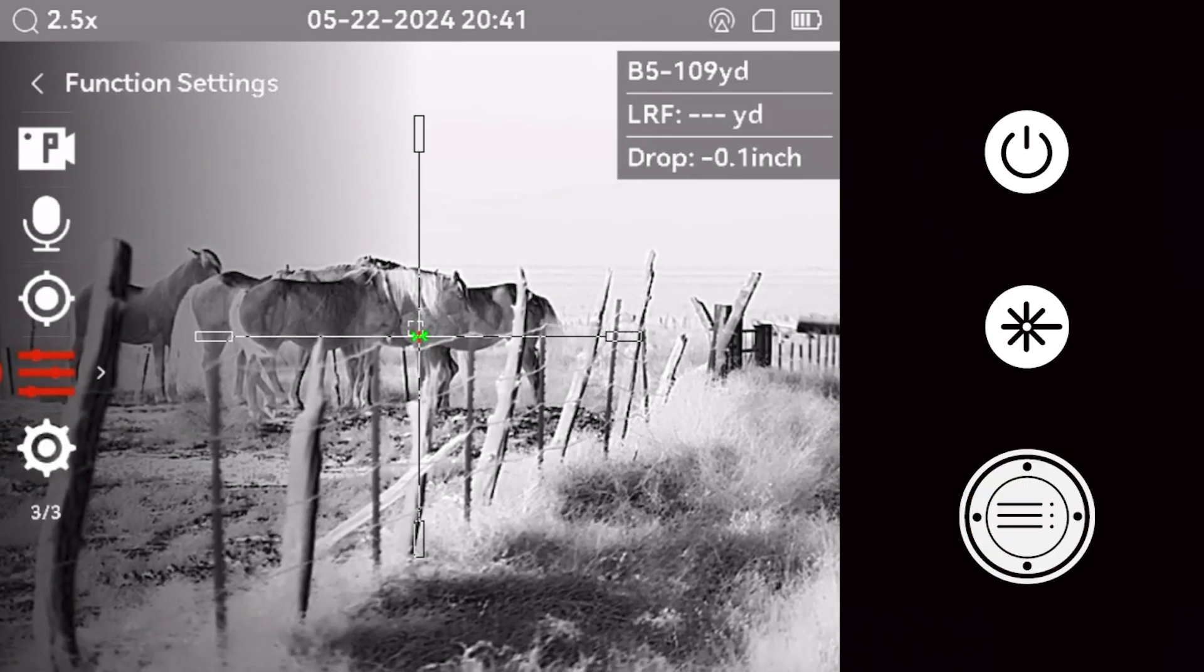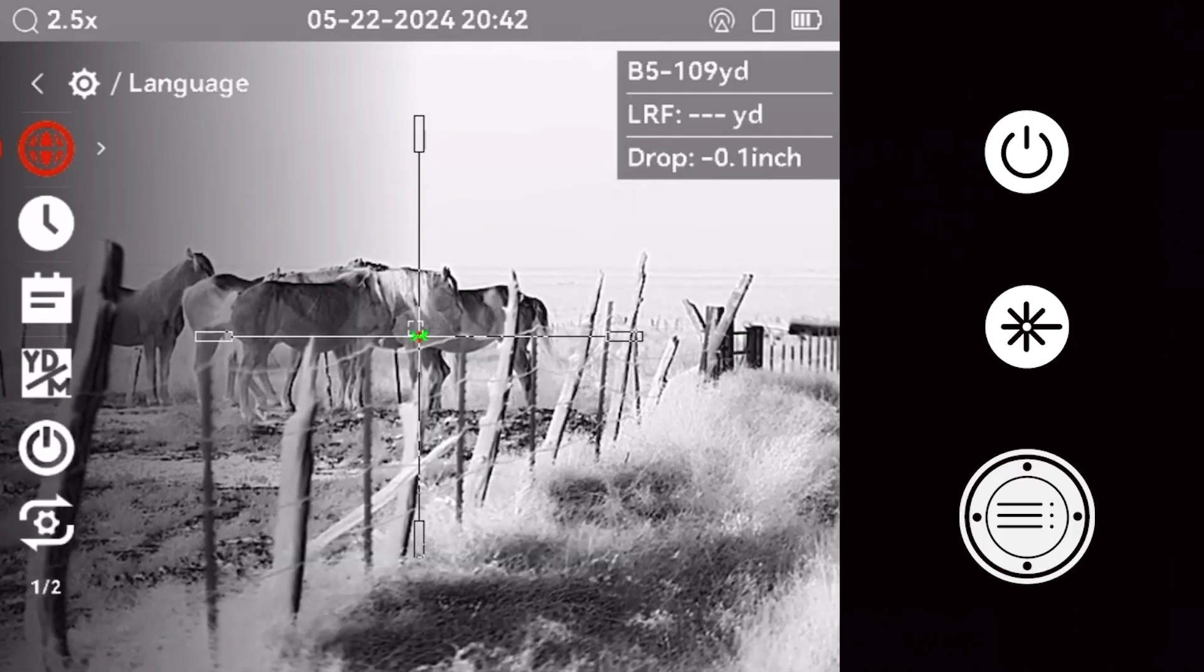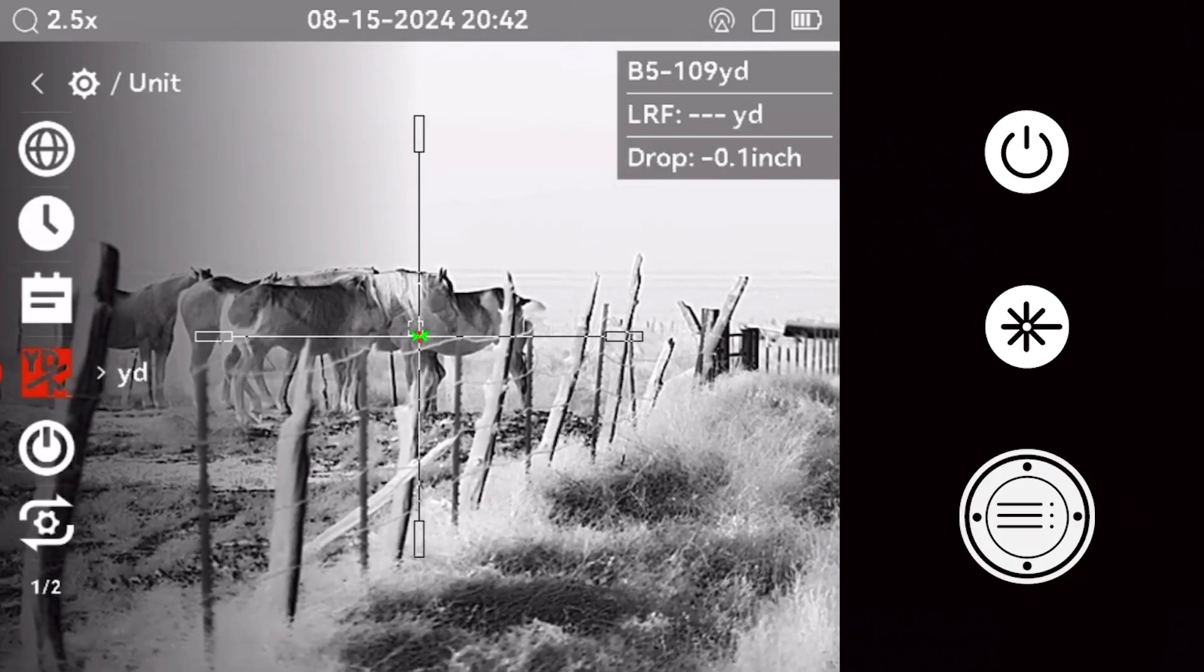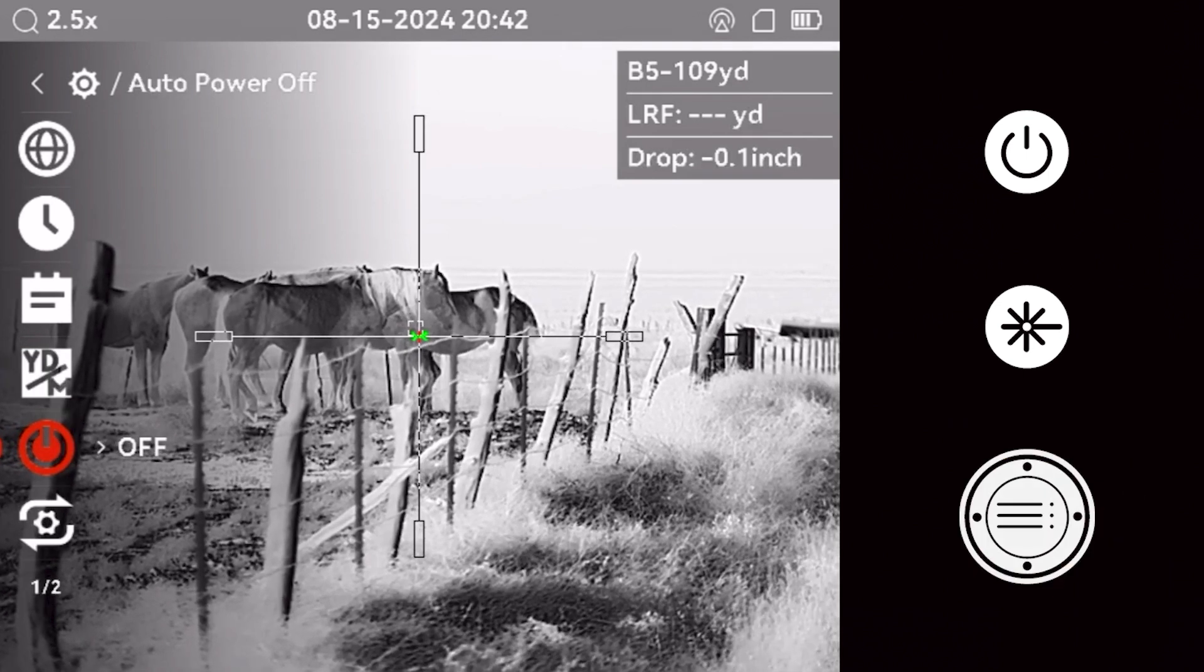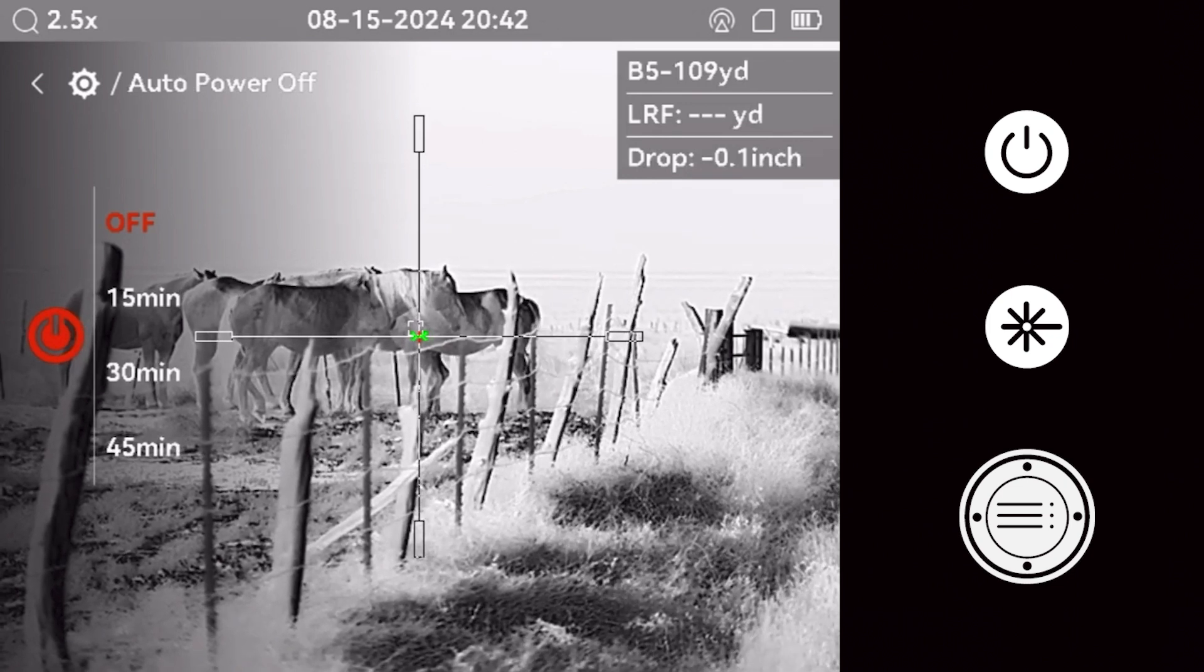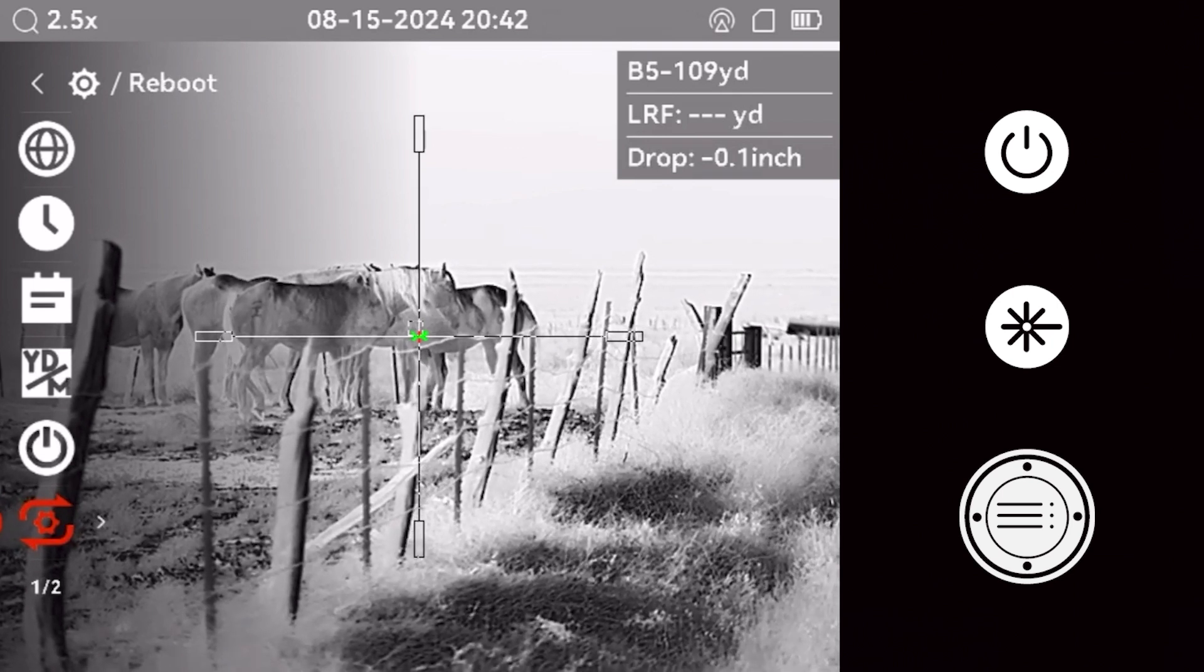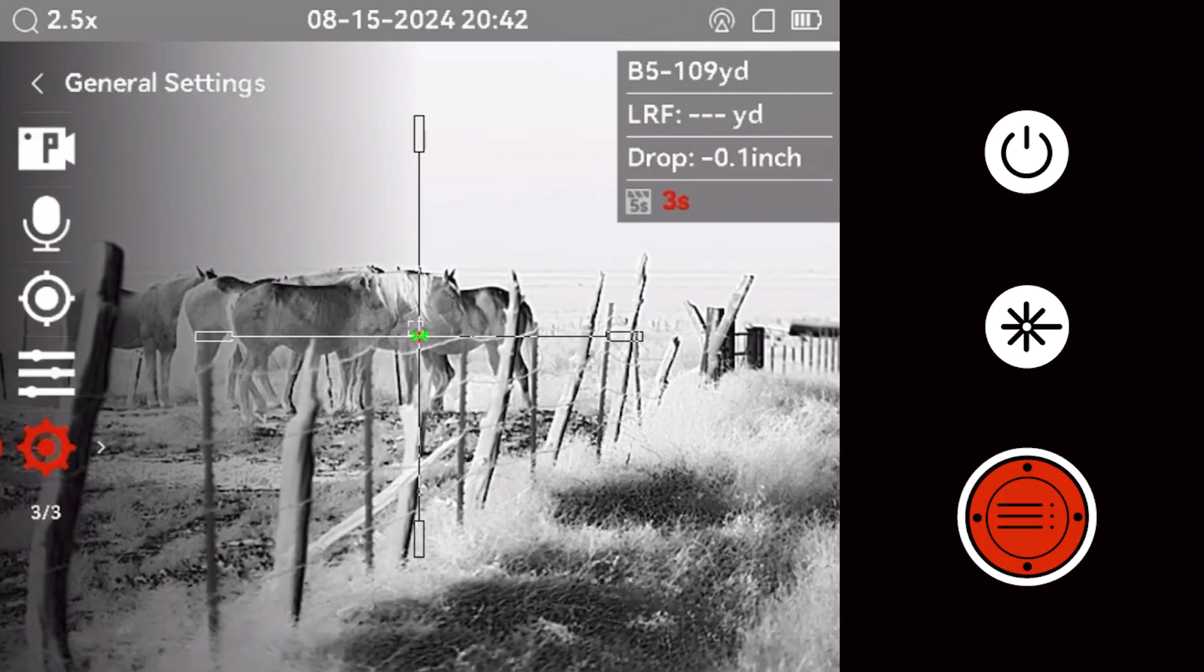The general settings menu allows the shooter to choose a language. Set the time and date using the select button and scroll wheel. The shooter can choose the unit of measure, yards or meters. Set an automatic shut-off time for inactivity. The device will automatically shut off if it has not been moved in the set amount of time. You can also restart the device back to factory settings or just reset the device image. This menu is also where you will access device-specific information.